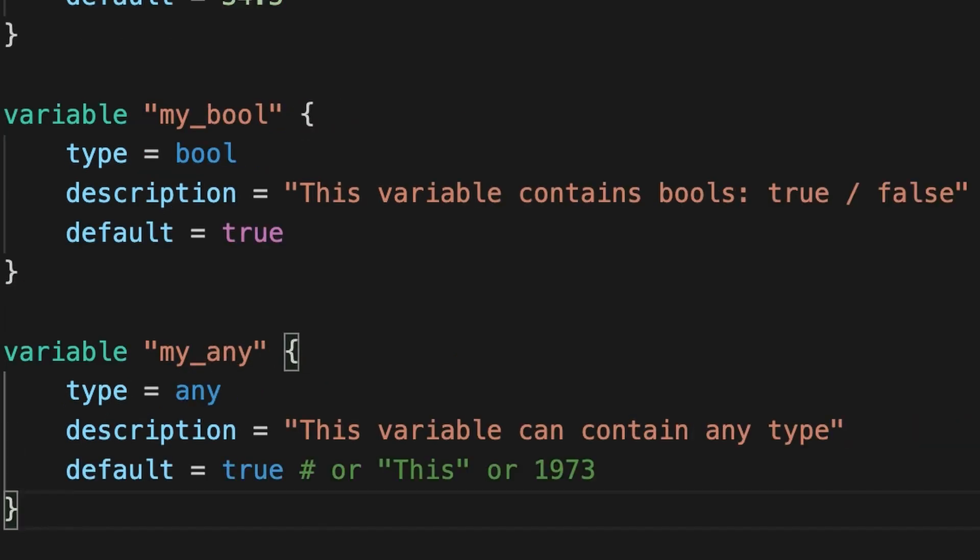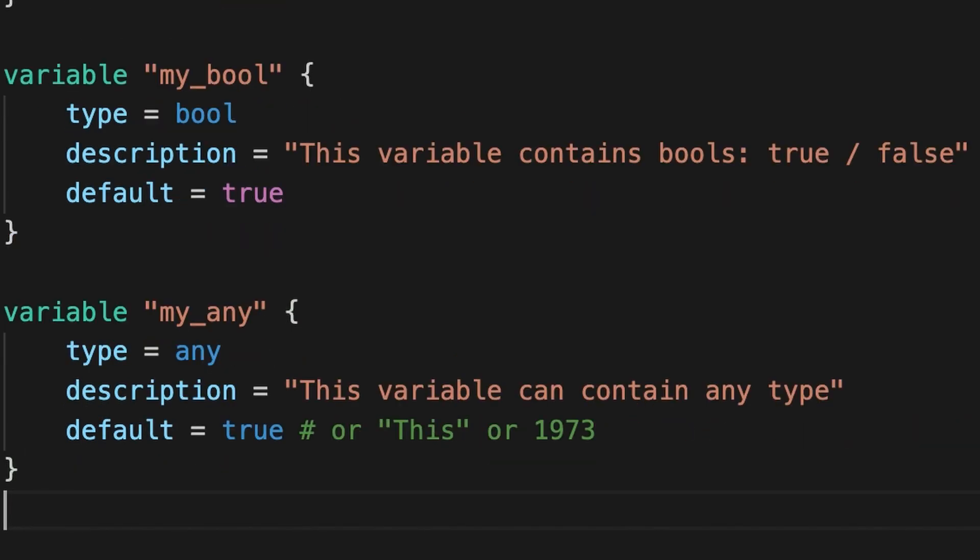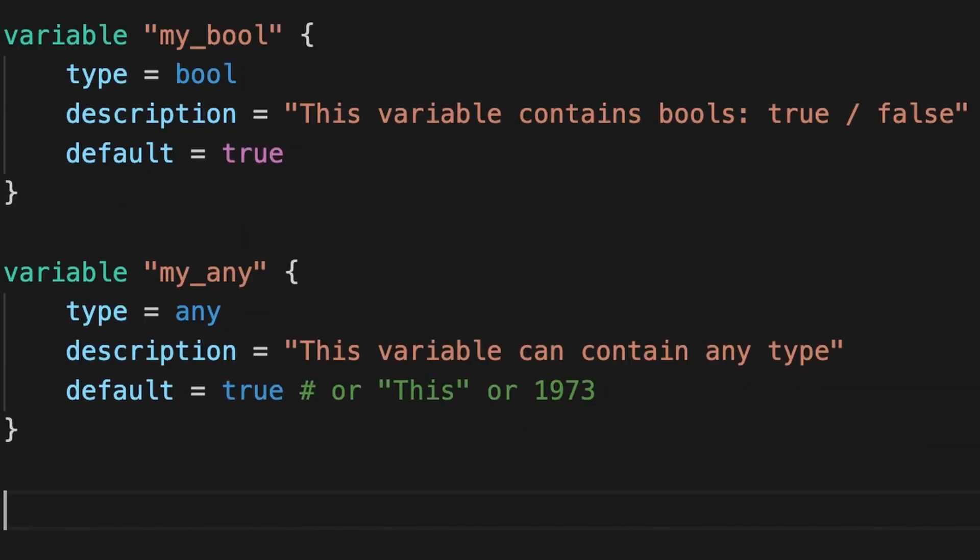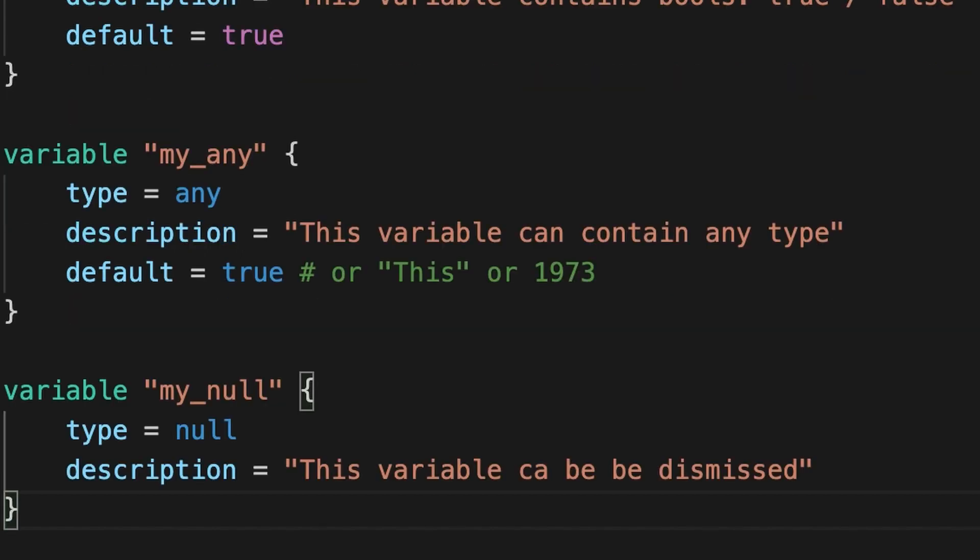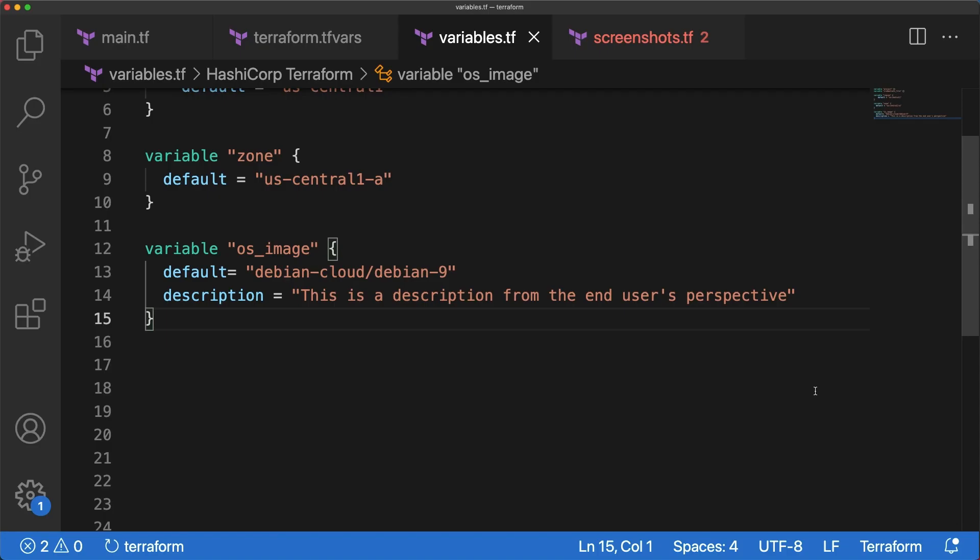You also have the keyword any that can be used instead of these types to indicate that any type is accepted. On the contrary, if you want to completely dismiss a variable in the case a condition isn't met, you can use the null keyword instead. If a default value exists, it is used. If not and it is mandatory, Terraform raises an error otherwise. Nothing happens and Terraform continues its journey. For instance, OS image type should be constrained to string.